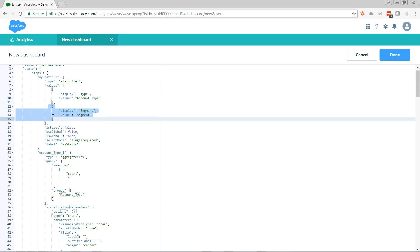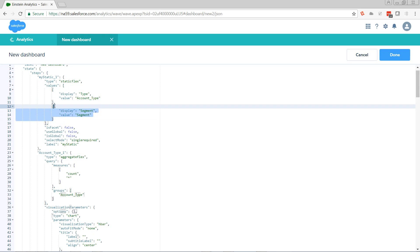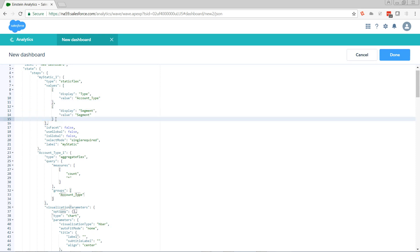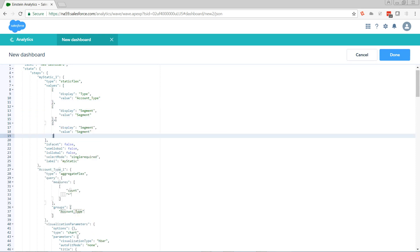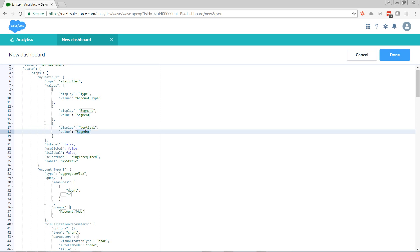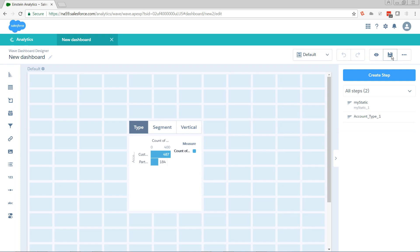Each one of these little entries is a row. So if I wanted to add a third row to this, I would copy it, paste it. And for this one, I want it to be labeled as vertical. But the field I want it to give me is industry. So we hit done. Now we see that our toggle has type, segment, and vertical, which is industry.